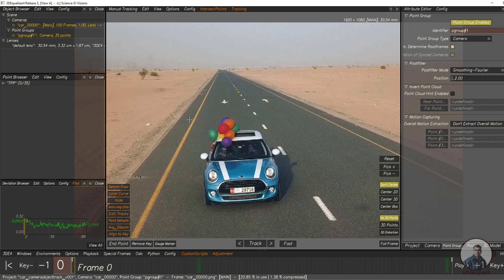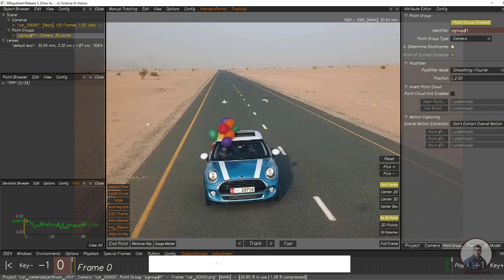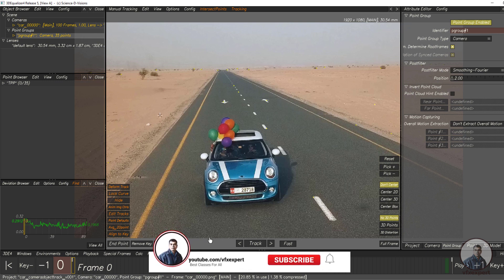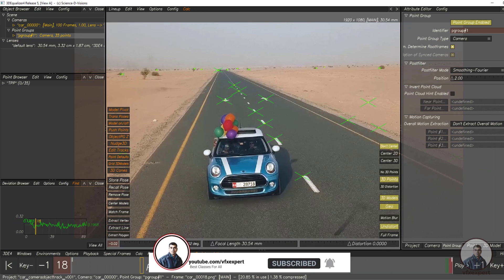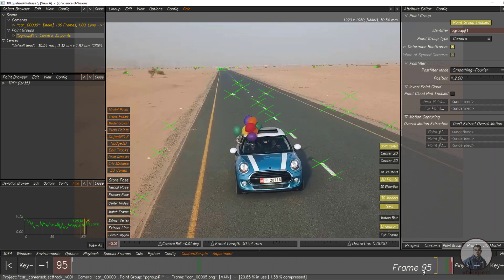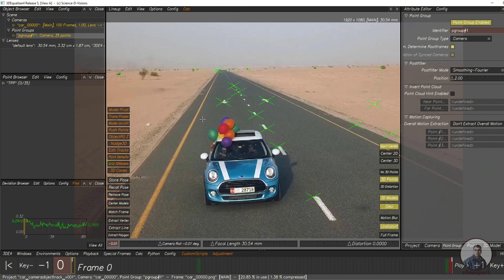On the left side you can see this is our camera group. For this shot I have tracked this camera and also lined it up inside 3D Equalizer. This is our camera solved. Simply you can track your camera inside 3D Equalizer.